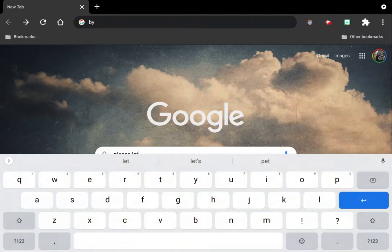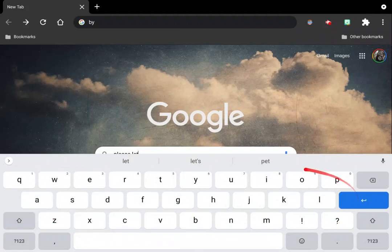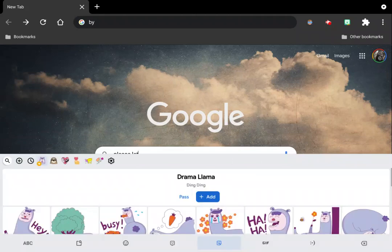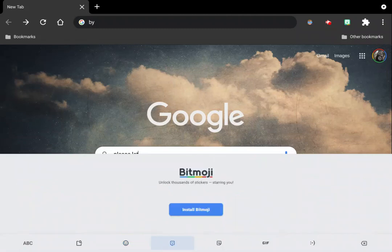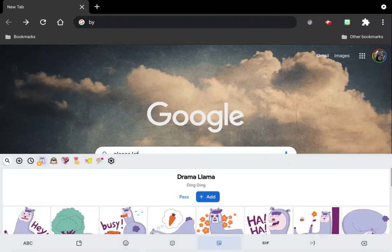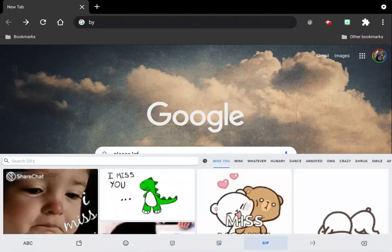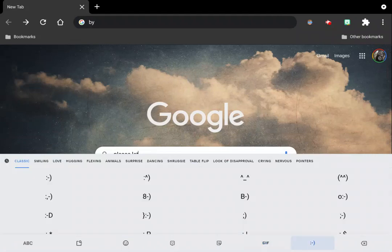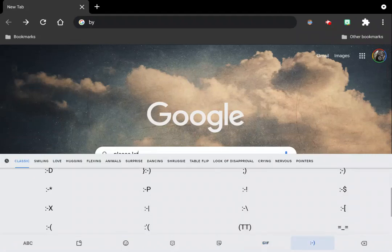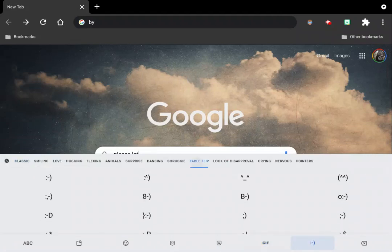And there is Gboard right there. As you can see, this part does not look too much different from the stock software keyboard it comes with Chrome OS, except that you have the stickers, and this comes with Chrome OS as well. Right now I have not been able to get Bitmoji to work on it. And your stickers and your gifts and your smileys and ASCII and all that other stuff.